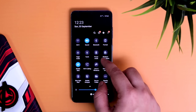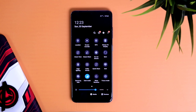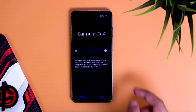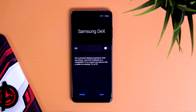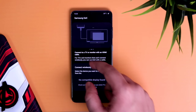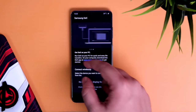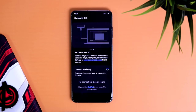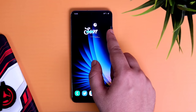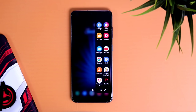Another huge update is the DeX wireless functionality. If you open your notification panel, you now have a brand new toggle called DeX Wireless, which Samsung introduced with the Galaxy Note 20, but now with One UI 2.5 we have it on the Galaxy S20 as well. You can easily cast your DeX experience on a nearby smart TV without any wires — a very useful feature that I'll be using a lot.